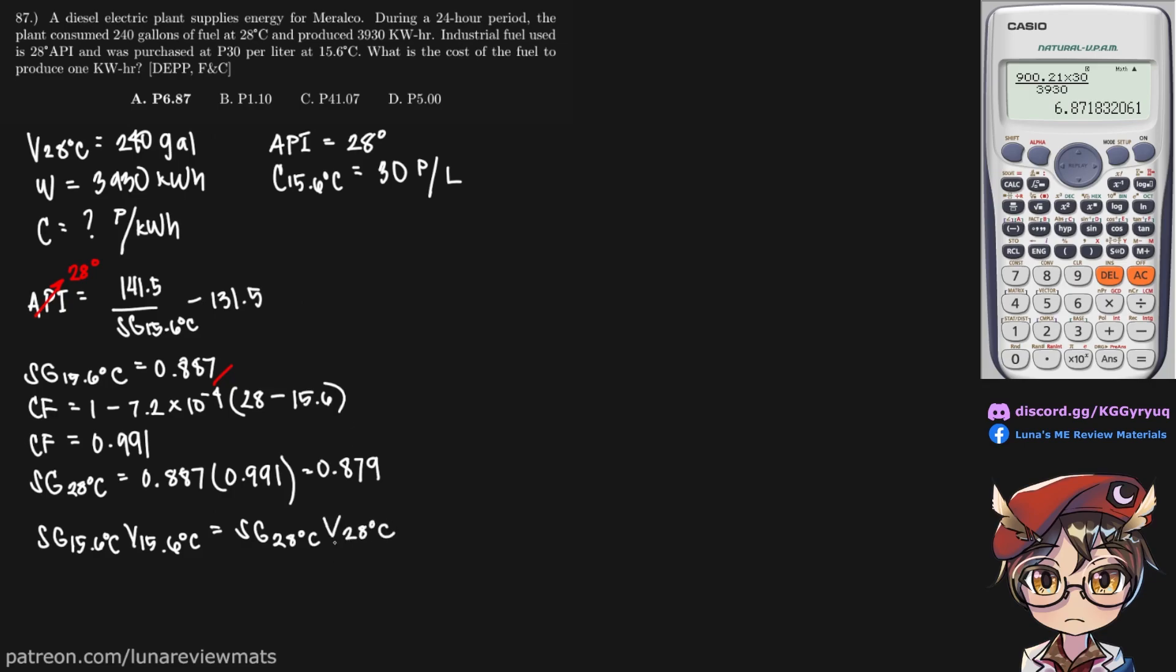So V at 28 degrees C is given, that is 240 gallons. SG at 28 is right here, so that is 0.879.